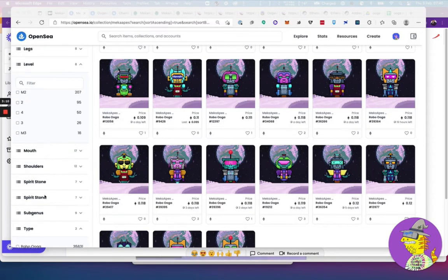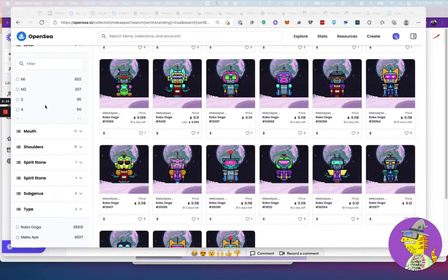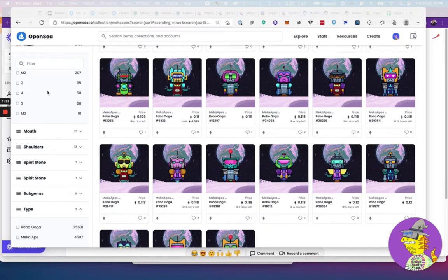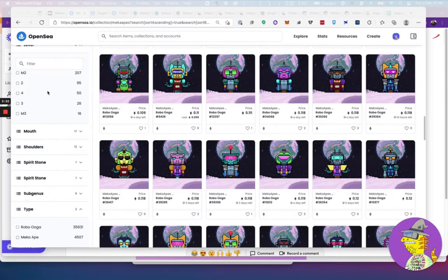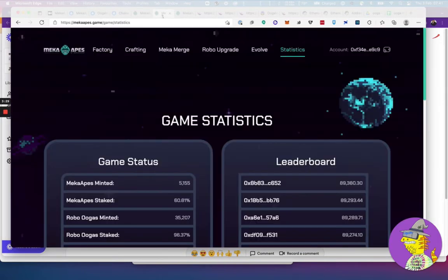On the other side of the spectrum, you've got the Robo Uggers, and they could be upgraded too. They start off with level 1, and then they could be upgraded to 2, 3, and 4. When they get a higher level, you get a bit more in the collections.